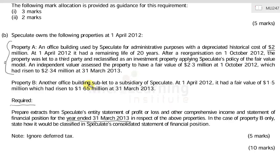In this tutorial we are only going to regard the issues around property A in this question, and the requirement is to prepare extracts from the profit and loss and other comprehensive income and the statement of financial position for Speculate for the year ended the 31st of March 2013.